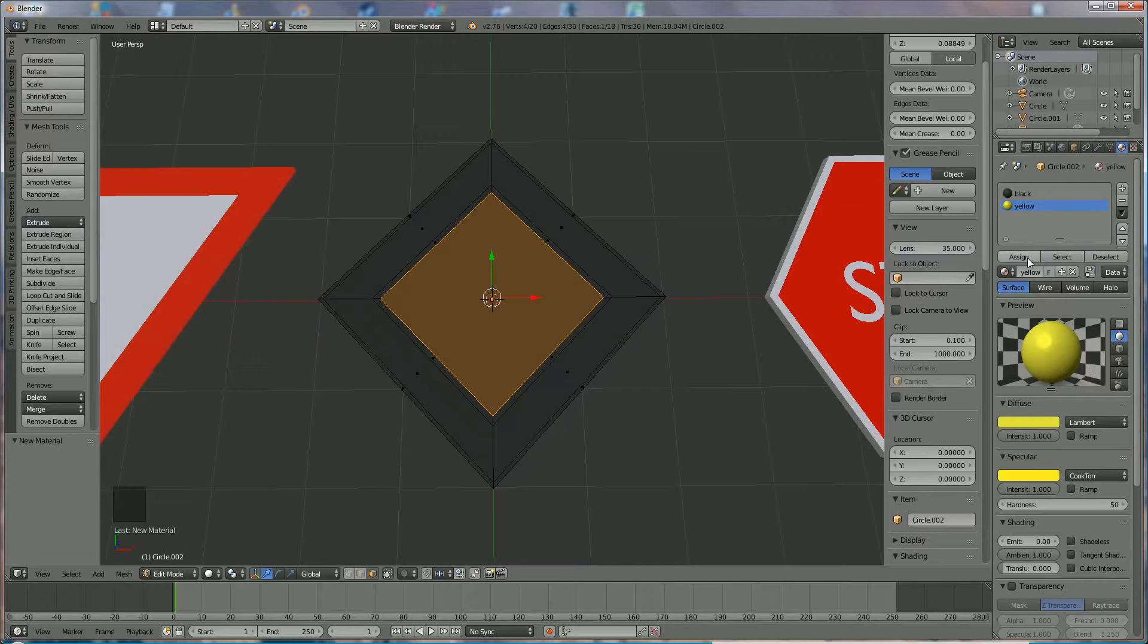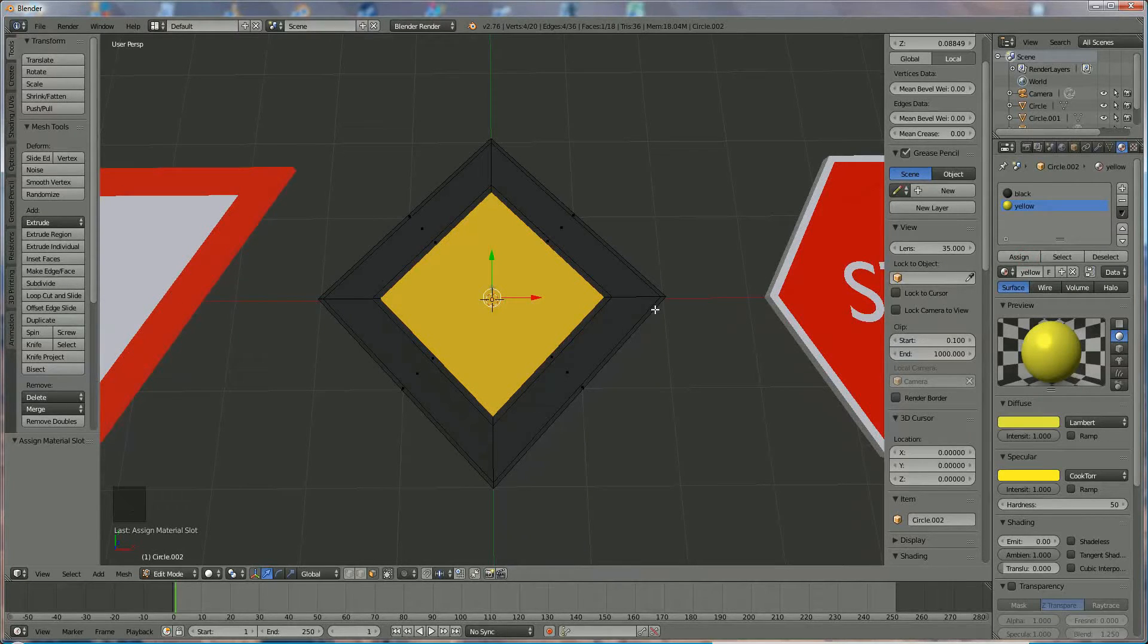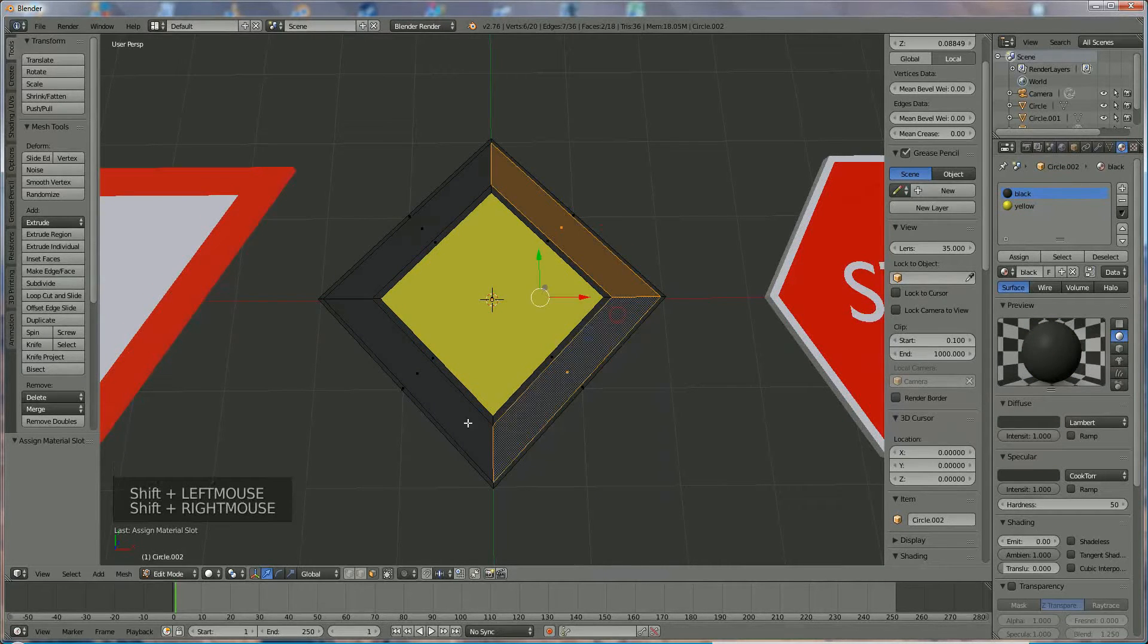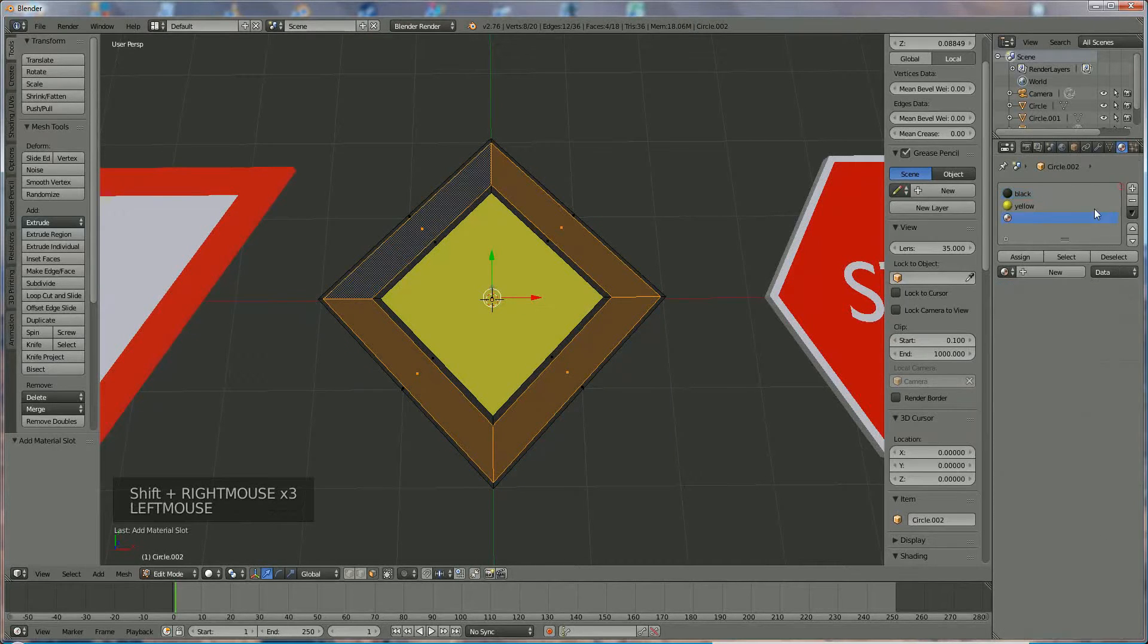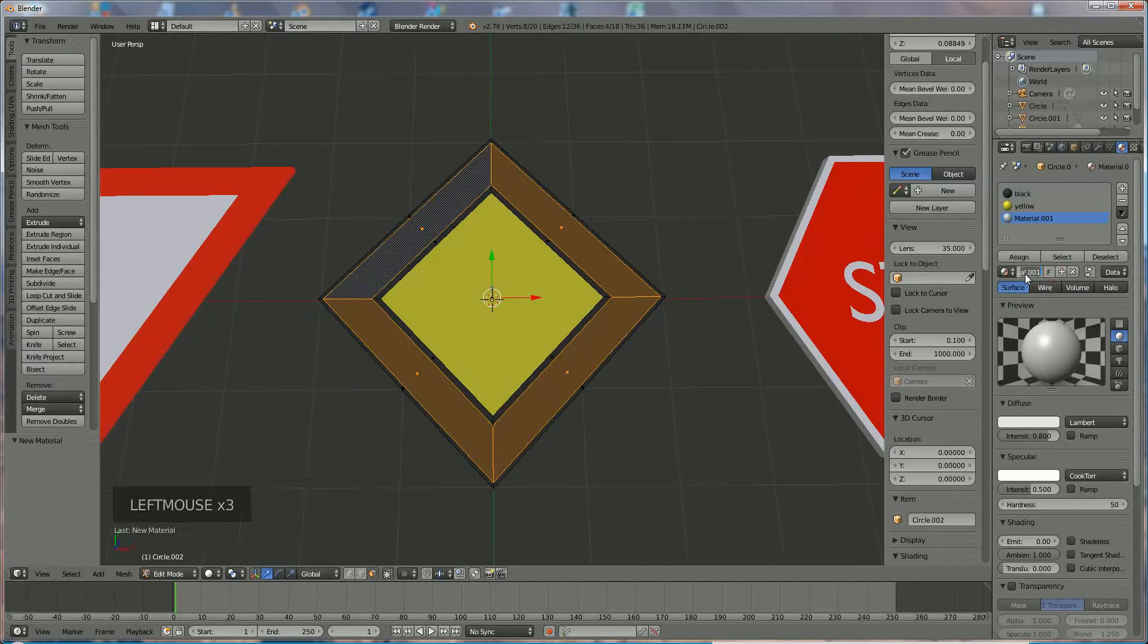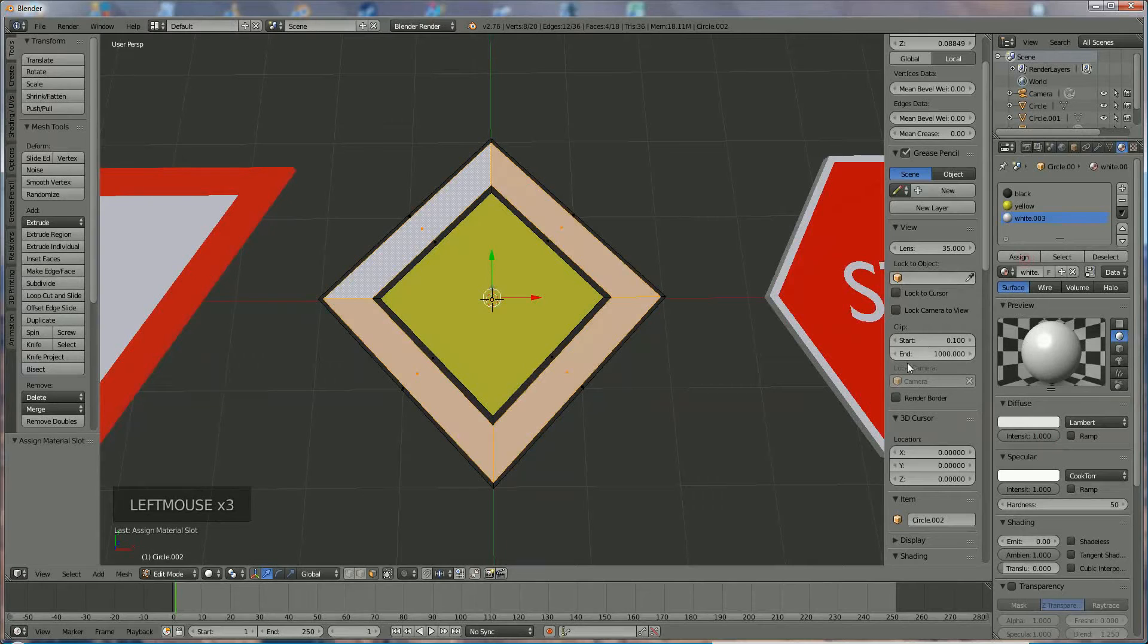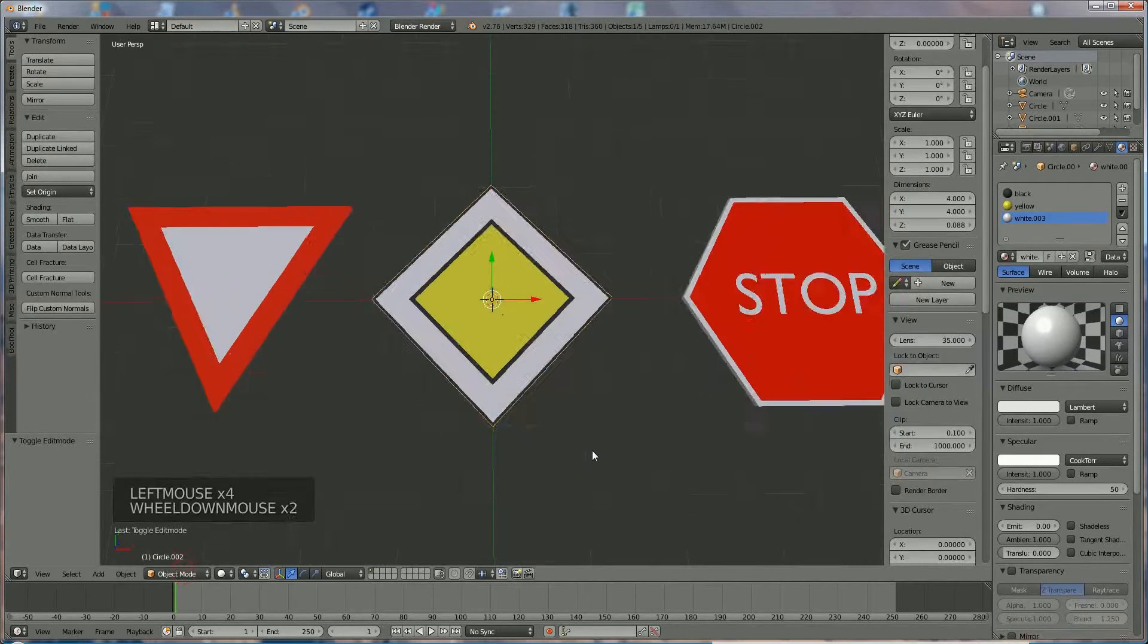We're going to say assign because that is assigned. Now the only thing we have to do is the outside. Hold down shift, right click to select all outer edges, and we're going to give it color white, maximum maximum, and say assign. I think we're ready.